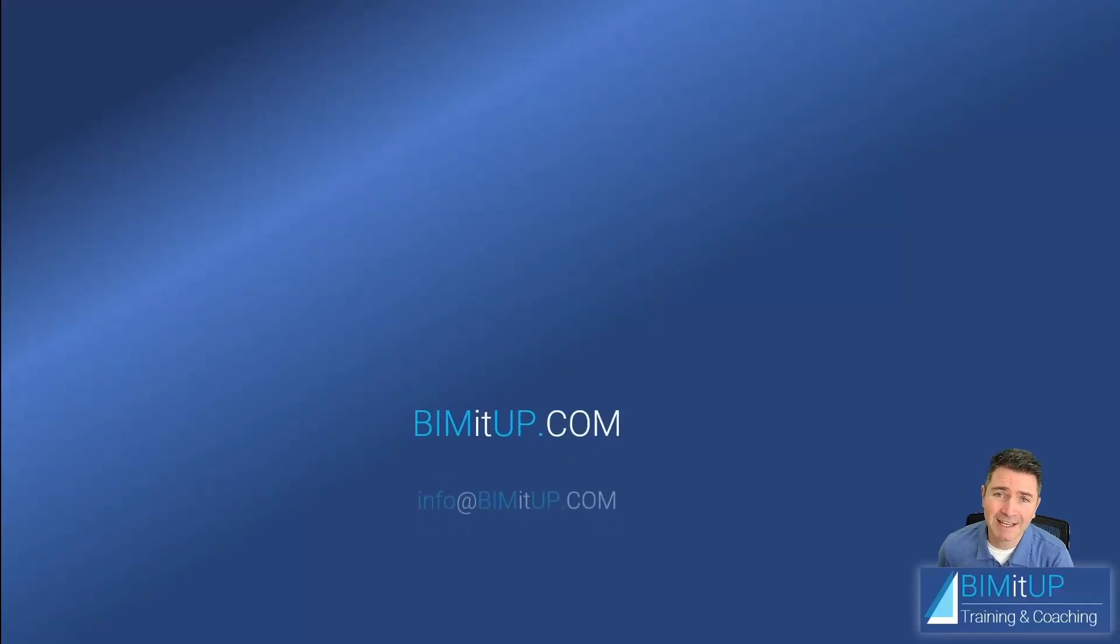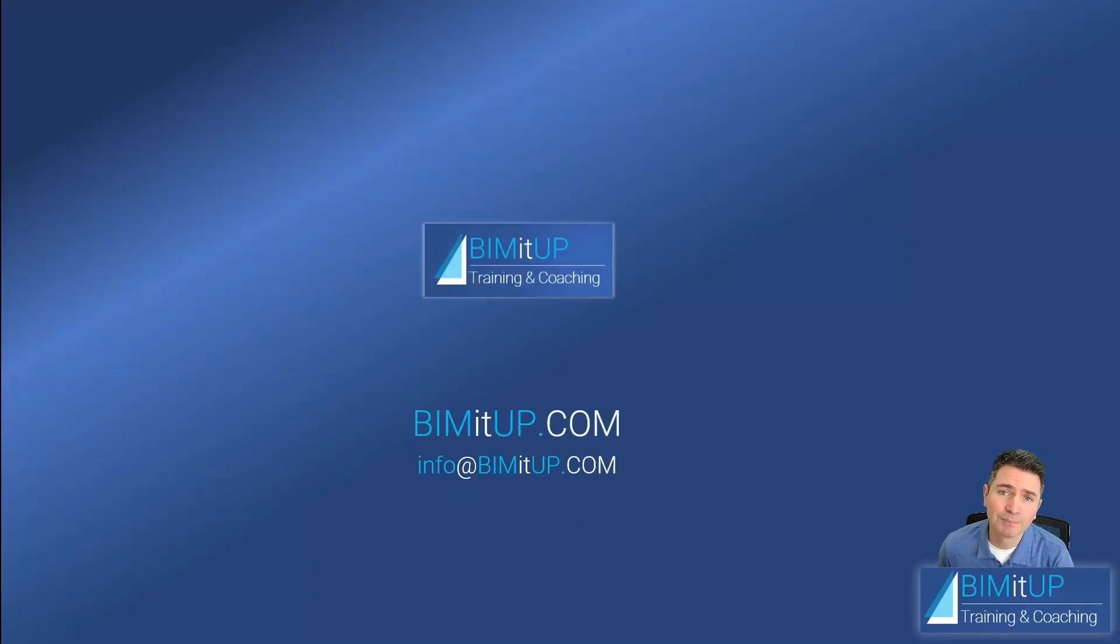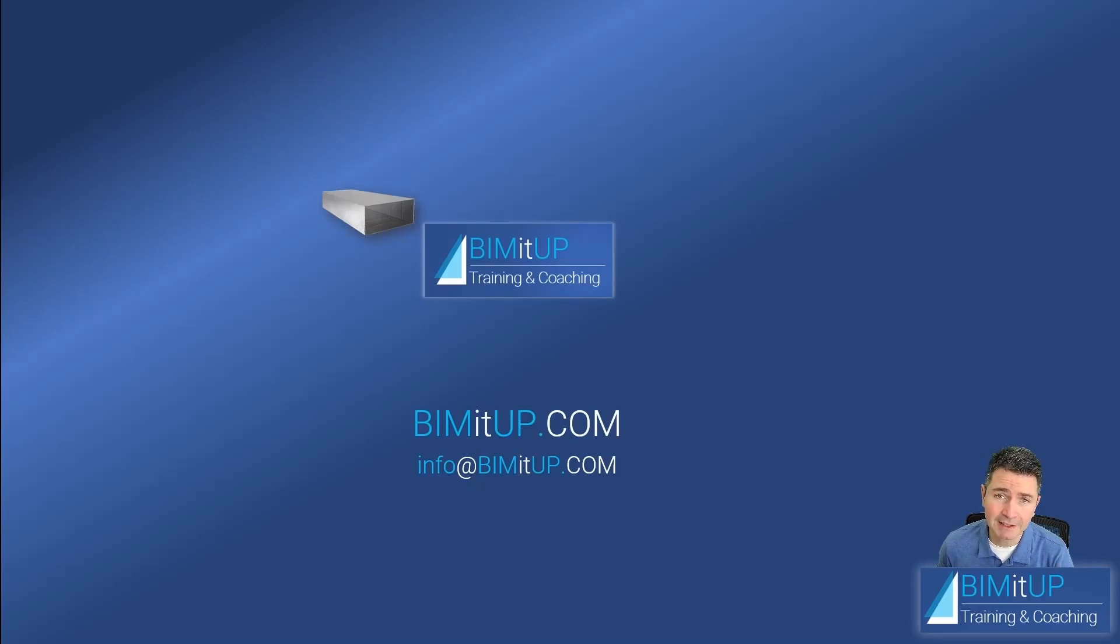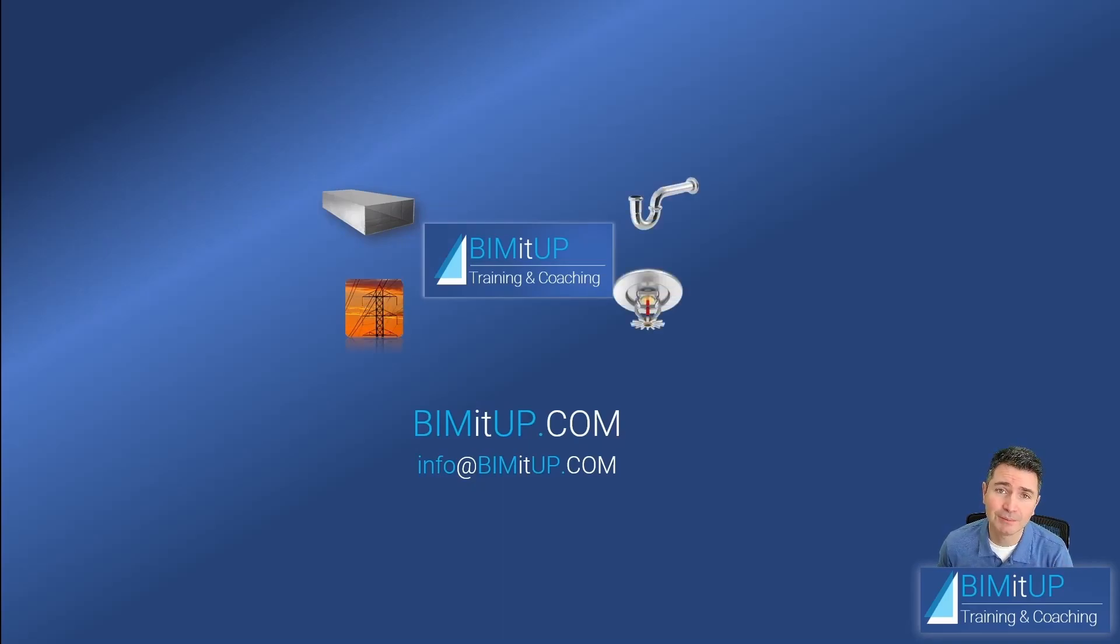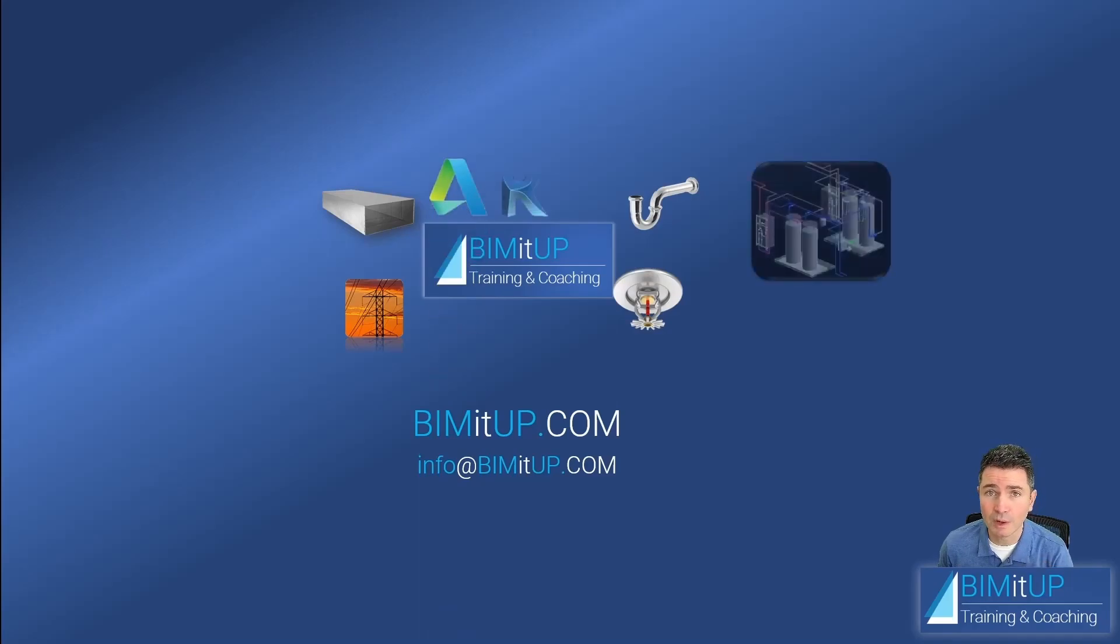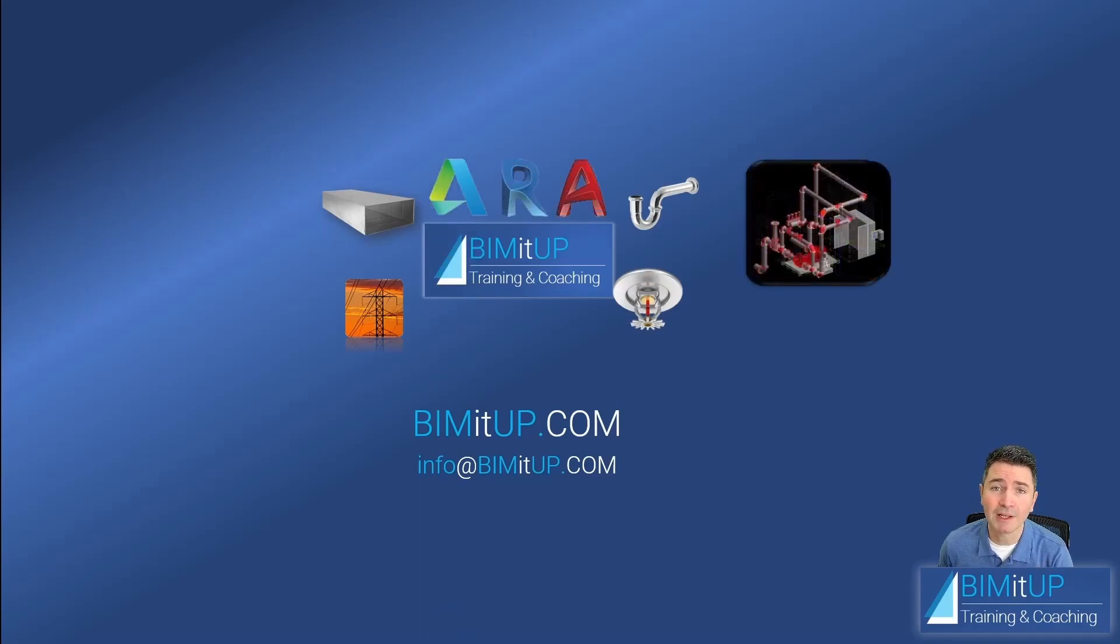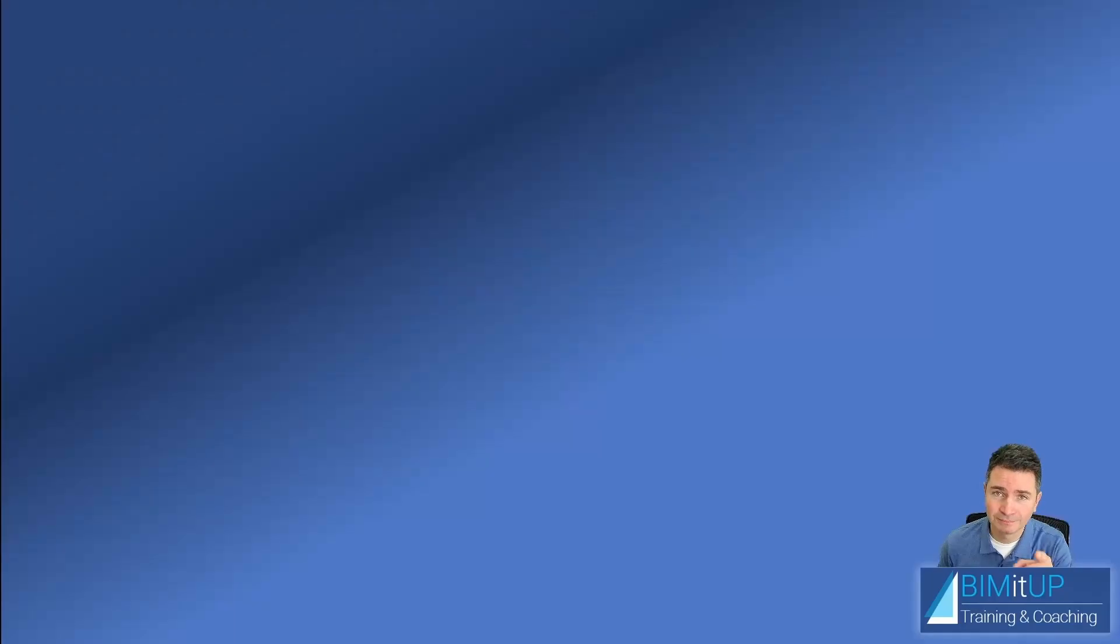Hi everyone, this is Alex with BIMITUP, where we help you with professional training and coaching in mechanical, electrical, plumbing, fire protection systems, and Autodesk platforms like Revit and AutoCAD MEP. Let's get started.